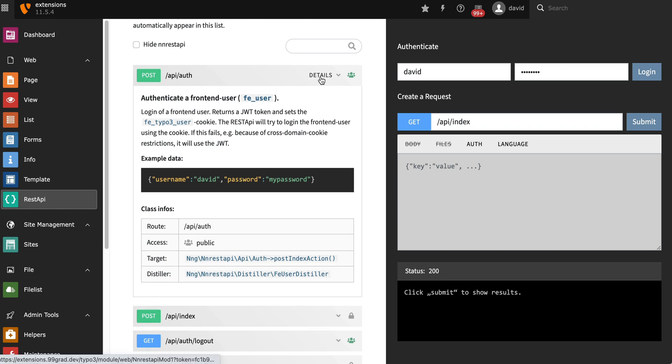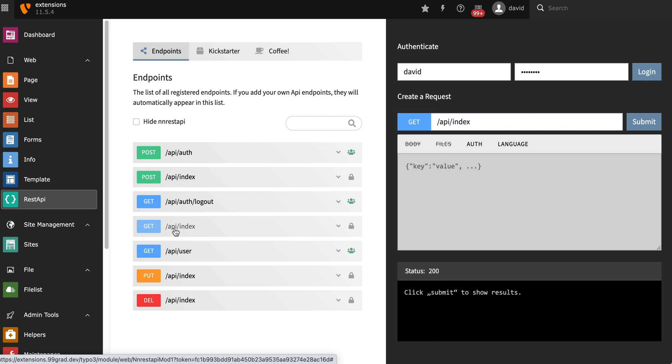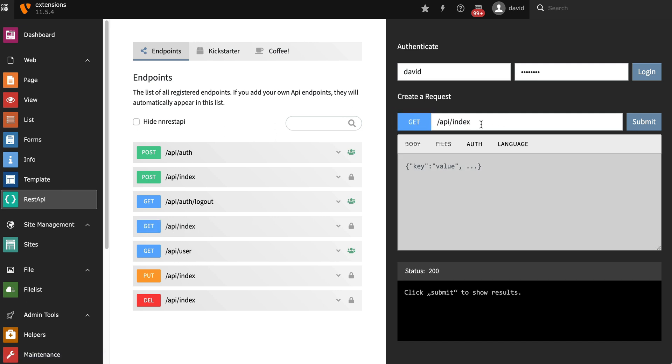We're going to now do our first tests using basic request types. Let's start with the GET request. If you click here, you can see that it automatically takes the URL and pastes it here into the testbed. So it's pretty simple to go through and test things.